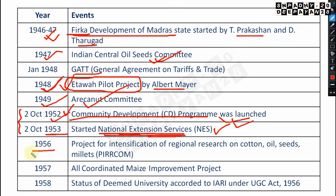In 1956, the Project for Intensification of Regional Research on Cotton, Oilseeds and Millets — abbreviated PIRRCOM — was launched. This is an important scheme from the mid-1950s agricultural development era.